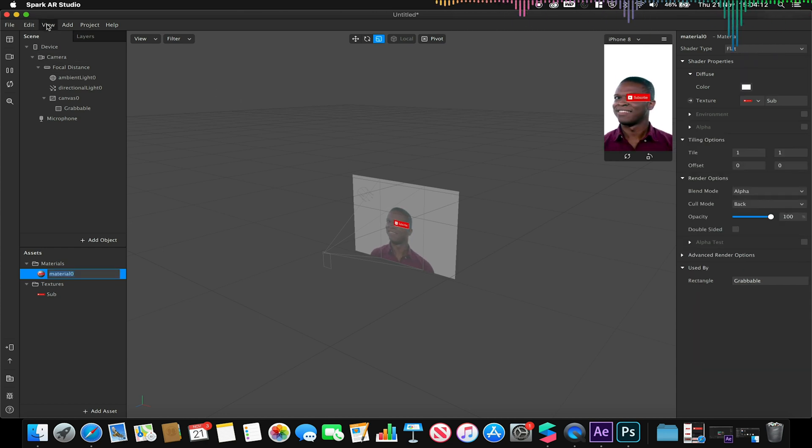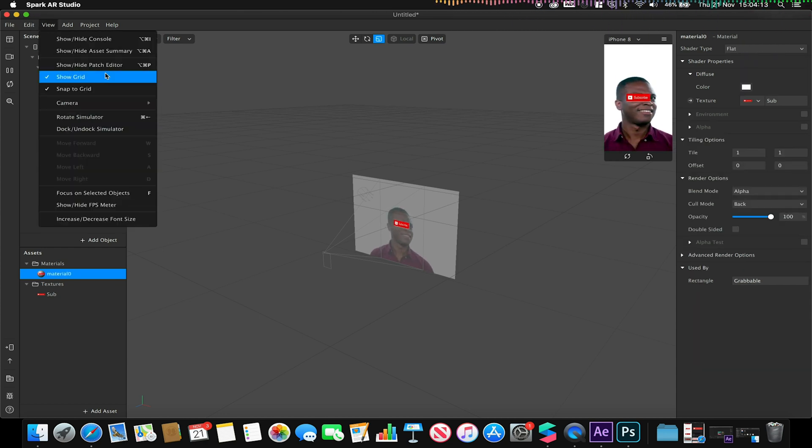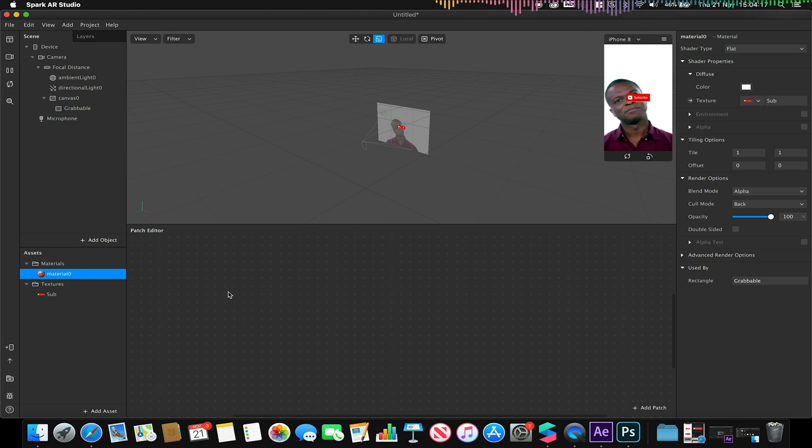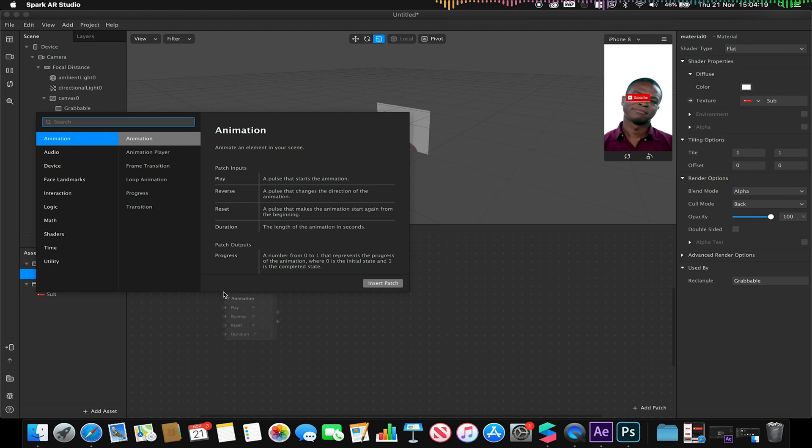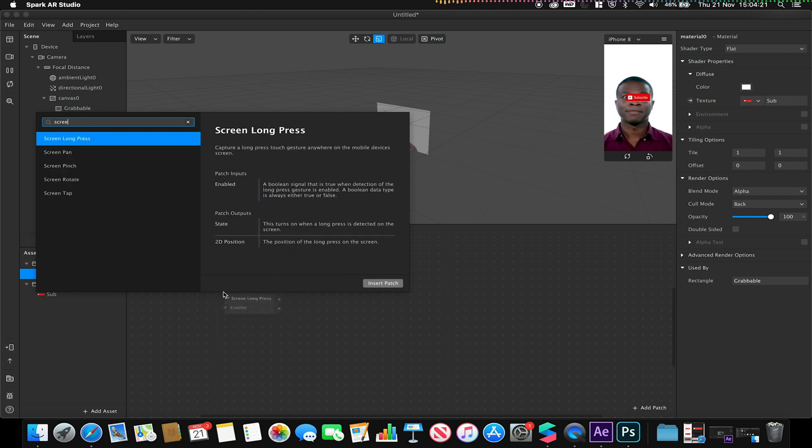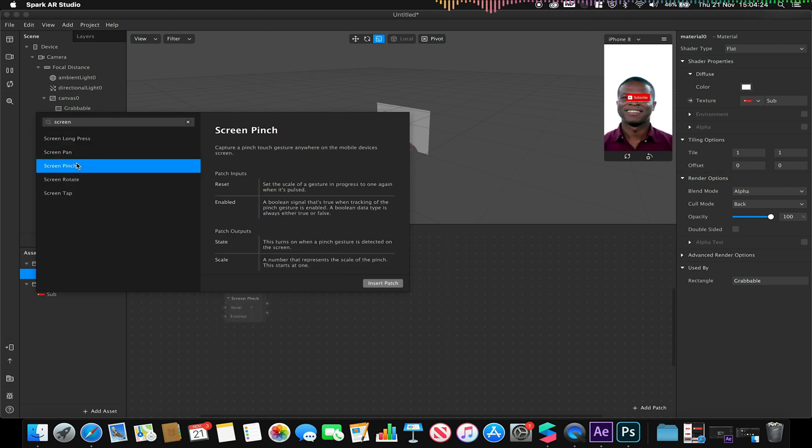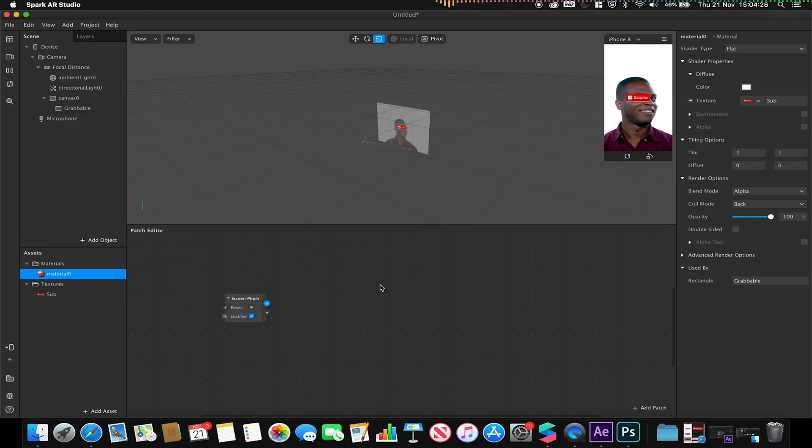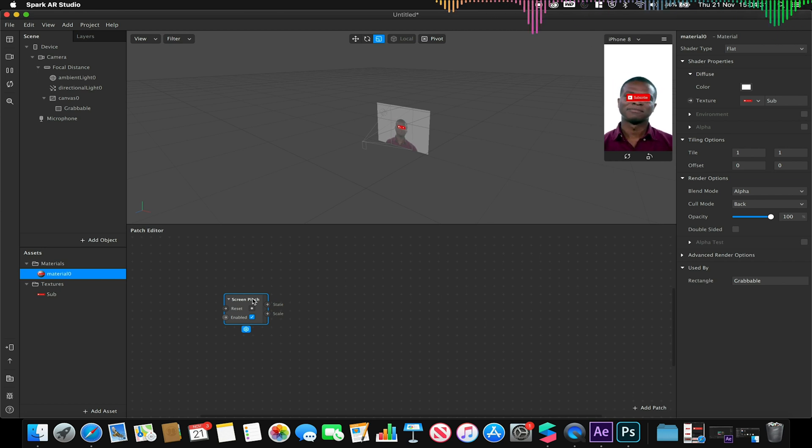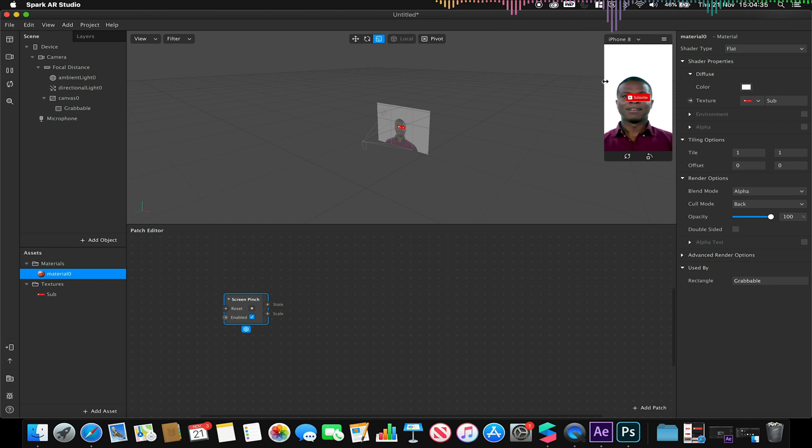So now to be able to control this, we're going to need to open up our patch editor and we're going to add a variety of controls. First thing we're going to do is add a screen pinch so I can adjust the scale. This basically means when we use our two fingers on our screen we'll be able to scale this up or down. Bear in mind this will only work when we preview on our device.